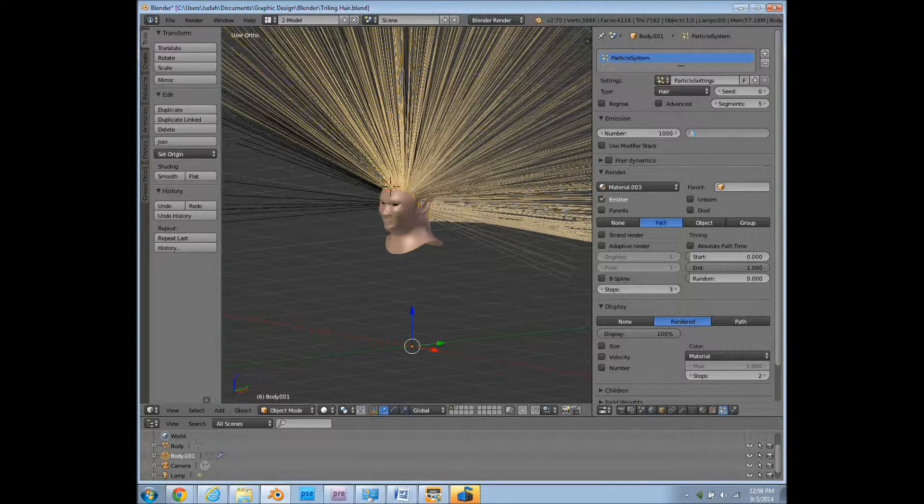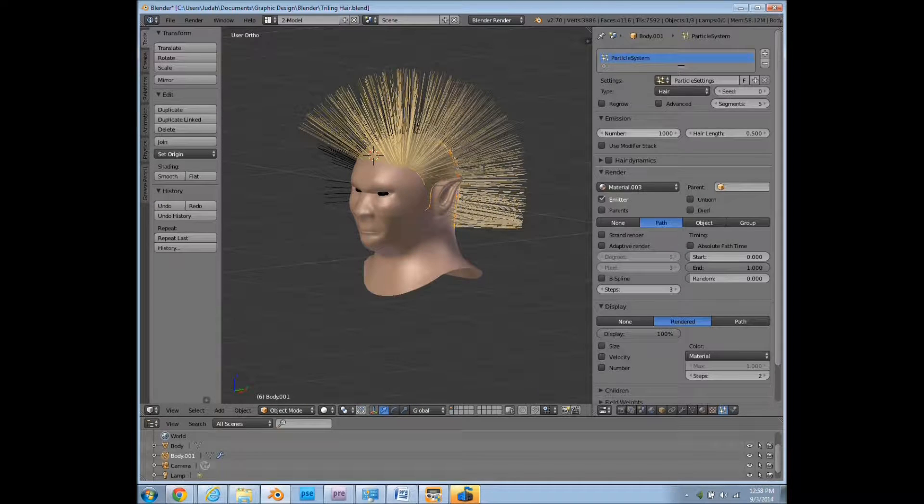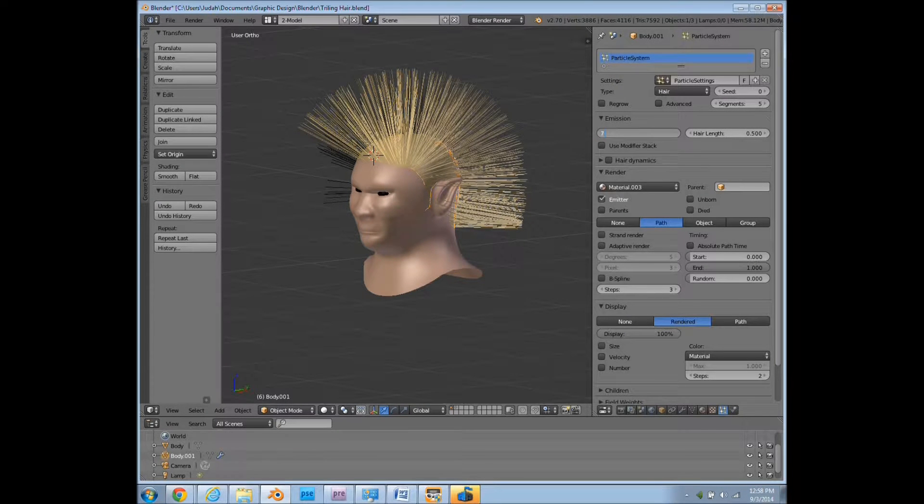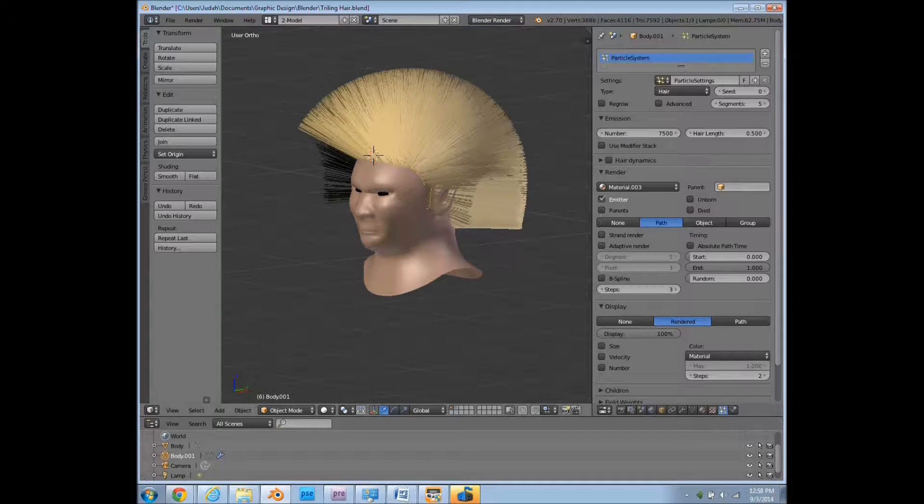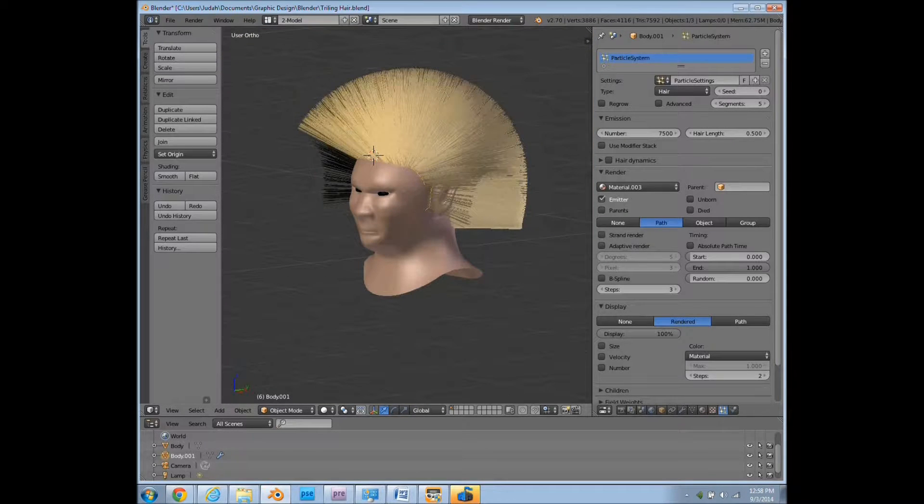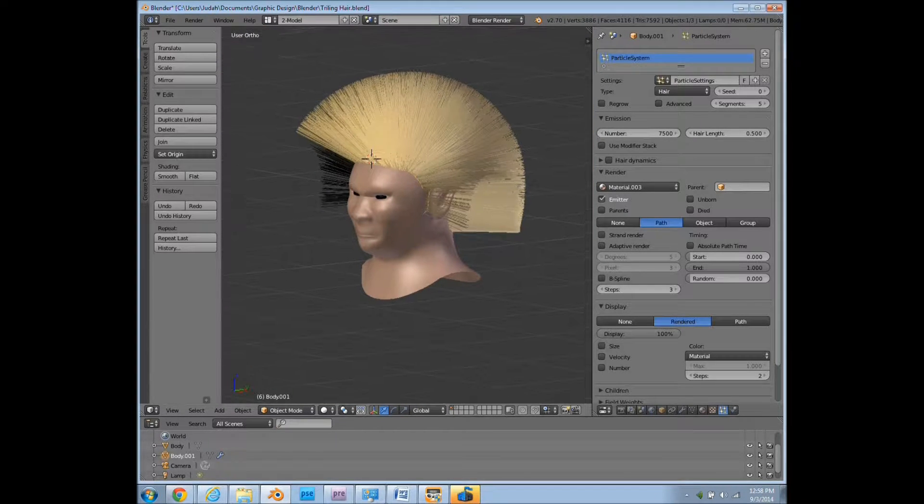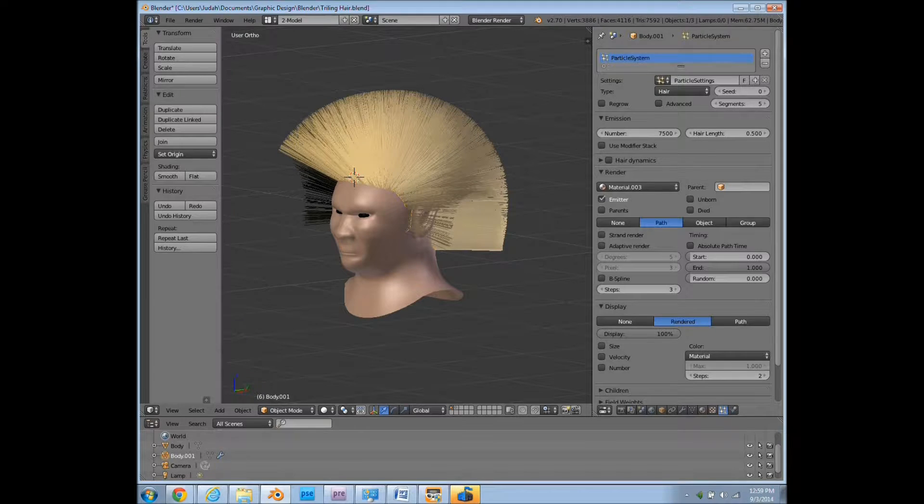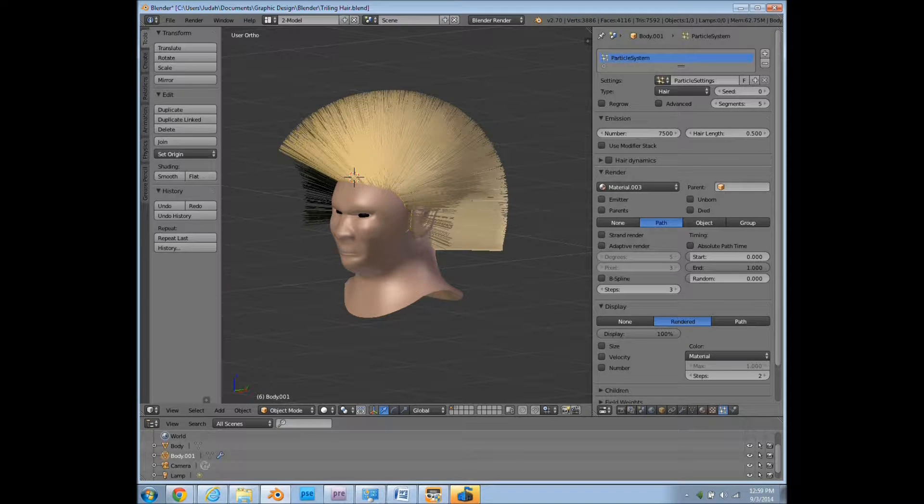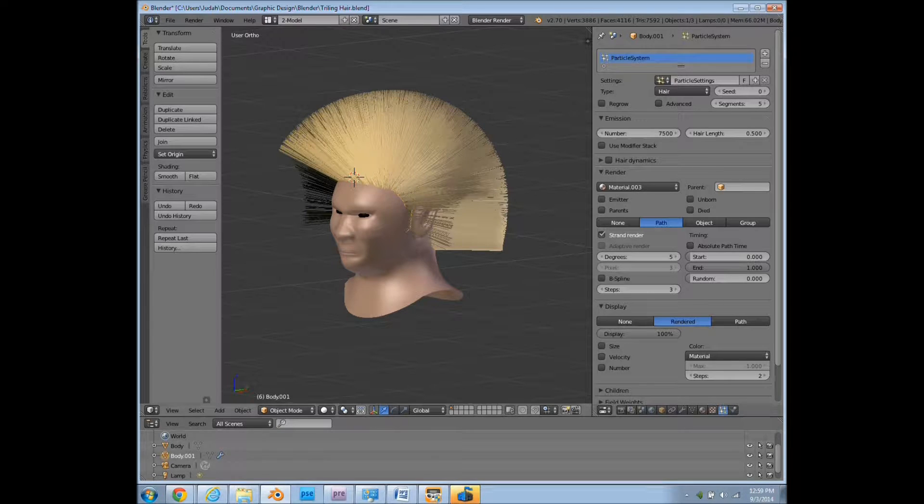I'll just change this to 0.5 and do 75,000 strands. And we don't want the emitter to be rendered in the final version, but we do want to render the strands.